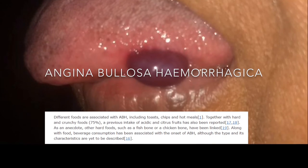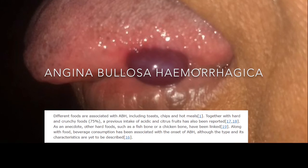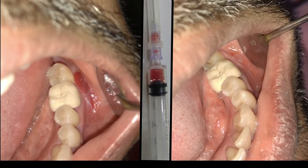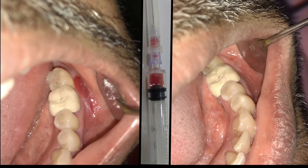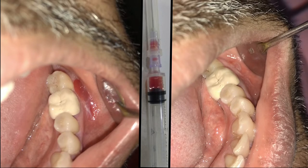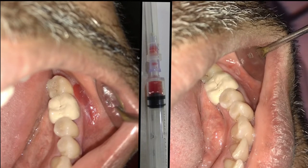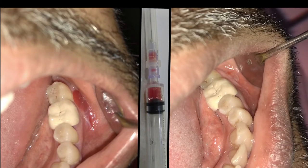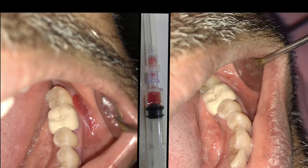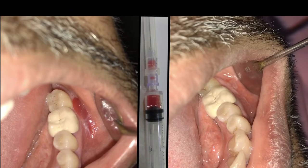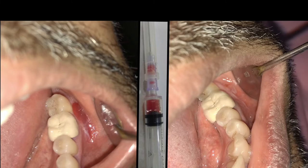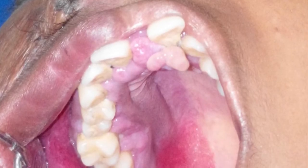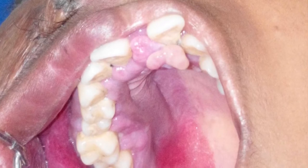This is another interesting case where a patient complained of a blood-filled lesion in the sulcus. You can see the immediate resolution of the lesion after aspiration. This is also a case of angina bullosa hemorrhagica.